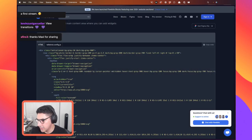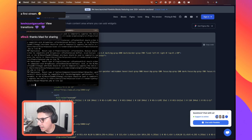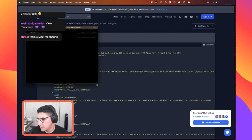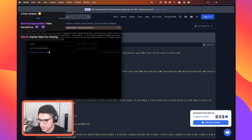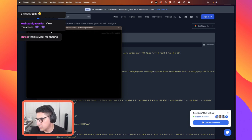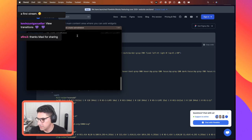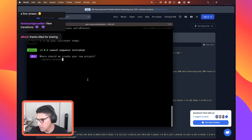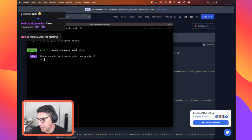Actually we should probably start by creating a new project — we don't have anything. So let's start by creating a new Astro project. I'm gonna move to my experiments folder and let's create a new Astro project with npm create astro@latest. Let me zoom this a little bit. We have Houston here. Why should we name our project? Let's do astro-view-transitions.